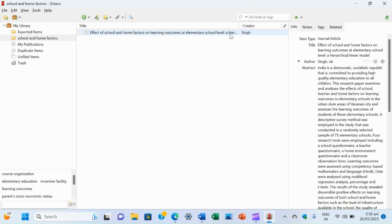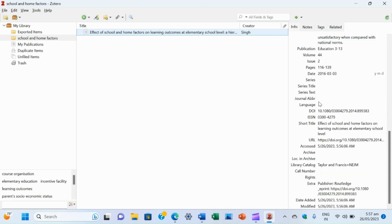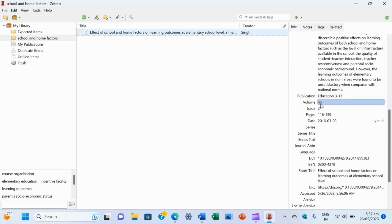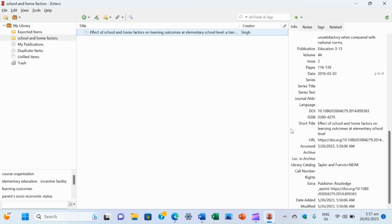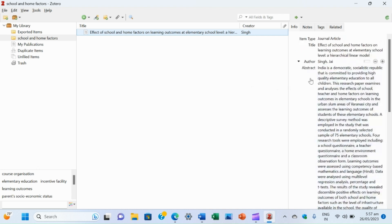If we click on this paper entry in Zotero, we can see all the details in the right-hand panel. The journal article title is 'Effect of School and Home Factors on Learning Outcomes — Hierarchical Linear Model'. The author is Singh, Jay. The abstract is visible, and we can see many details including volume, publication, research paper name, volume, issue, pages, date, DOI number, session number, URL, and many more details of this research paper.